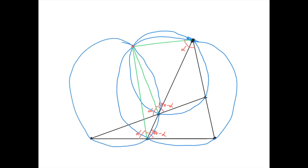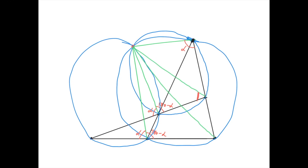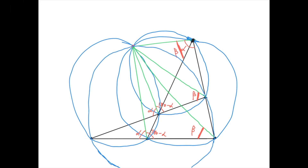And so it must be cyclic. The only thing left to prove is that the remaining quadrilateral here is cyclic. Suppose this angle here is beta. Then, because of this cyclic quadrilateral here, we know this angle is also beta. And because of this cyclic quadrilateral here, we have that this angle is beta, and so this angle here is also beta. Because these two angles are equal, this quadrilateral must be cyclic. And so we proved it.